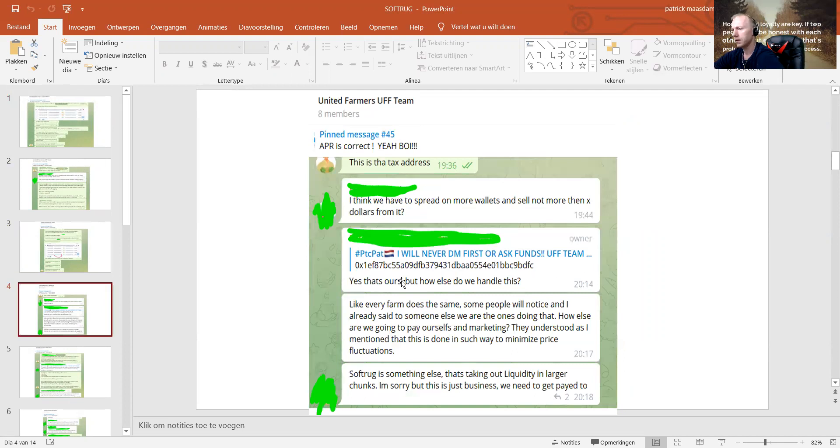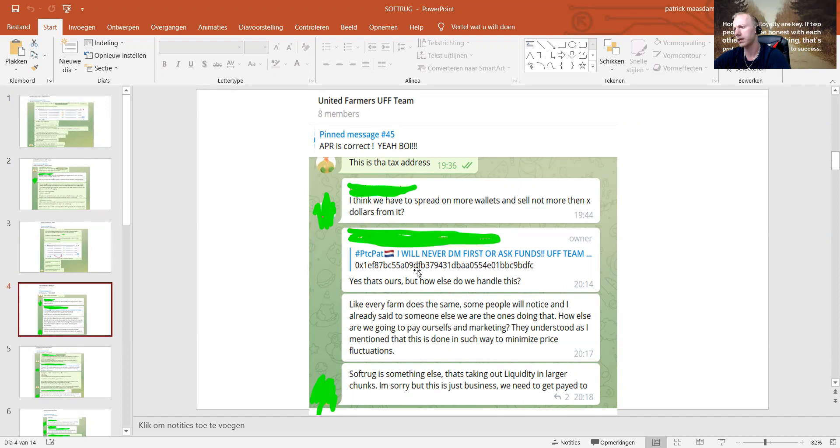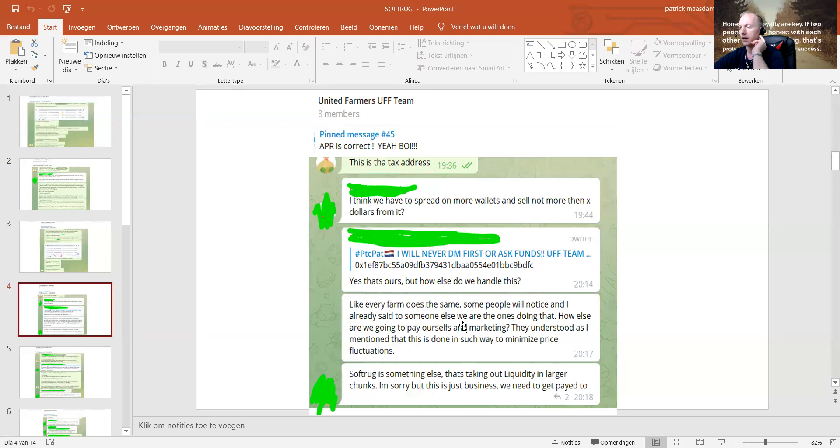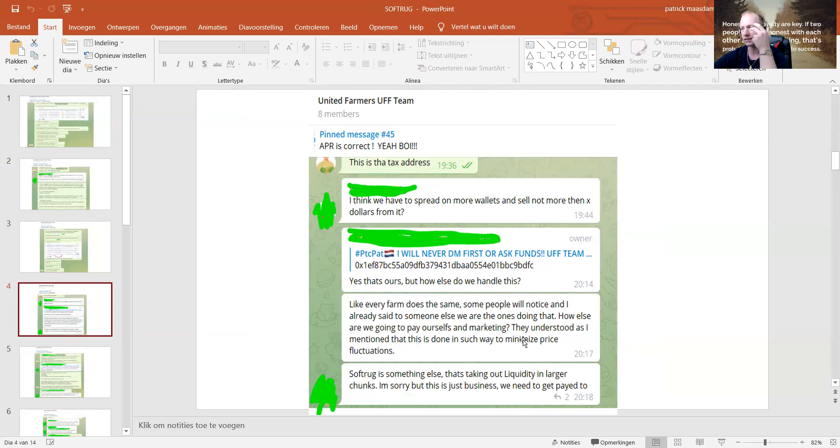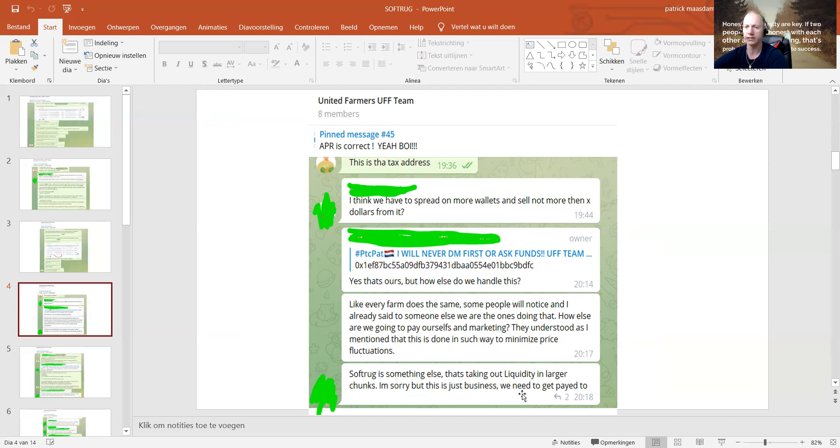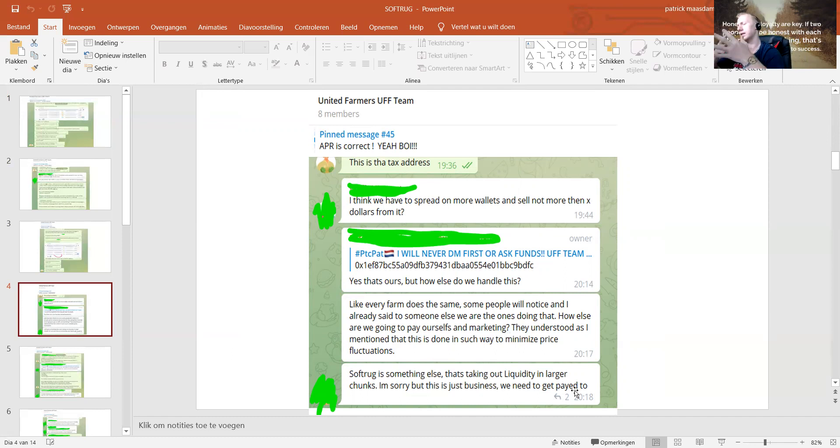Then I get back, yeah, that's our address, but how else do we handle it? Every farm does the same. Some will notice, and I already said to somebody else we are the ones doing that. How are we going to pay ourselves in marketing? They understood as I mentioned that this is done in such a way to minimize pricing fluctuations. Soft-rug is something else—that is taking out liquidity in larger chunks. I'm sorry, but this is just business. We need to get paid too.